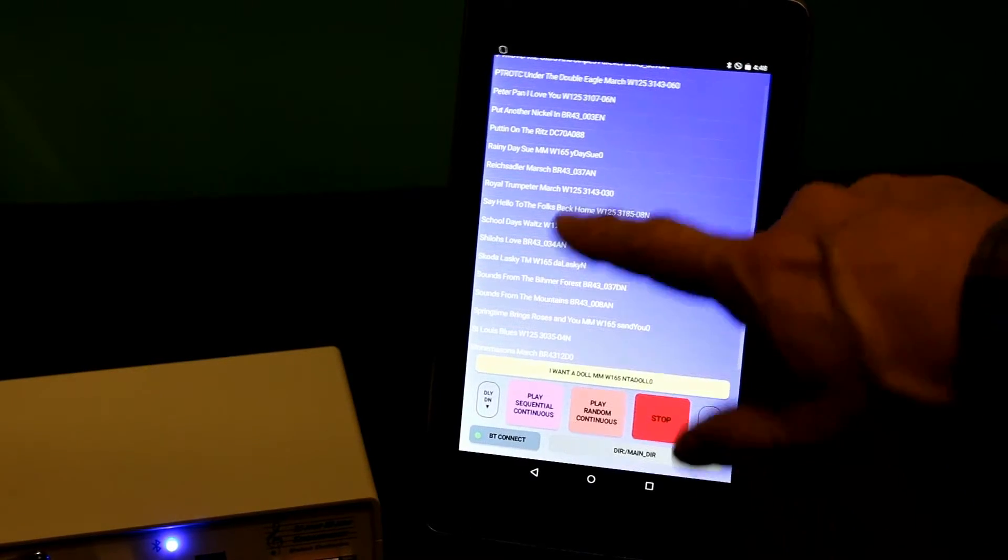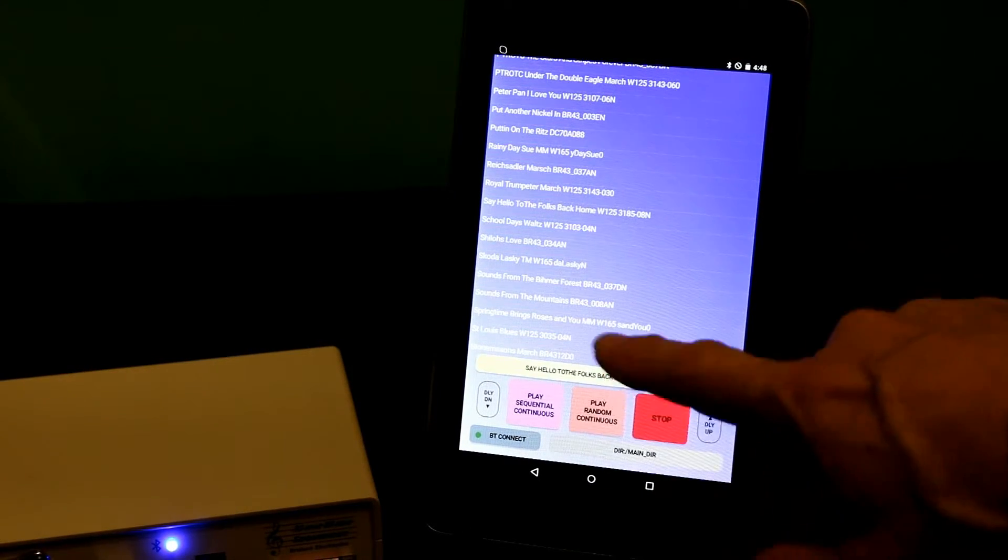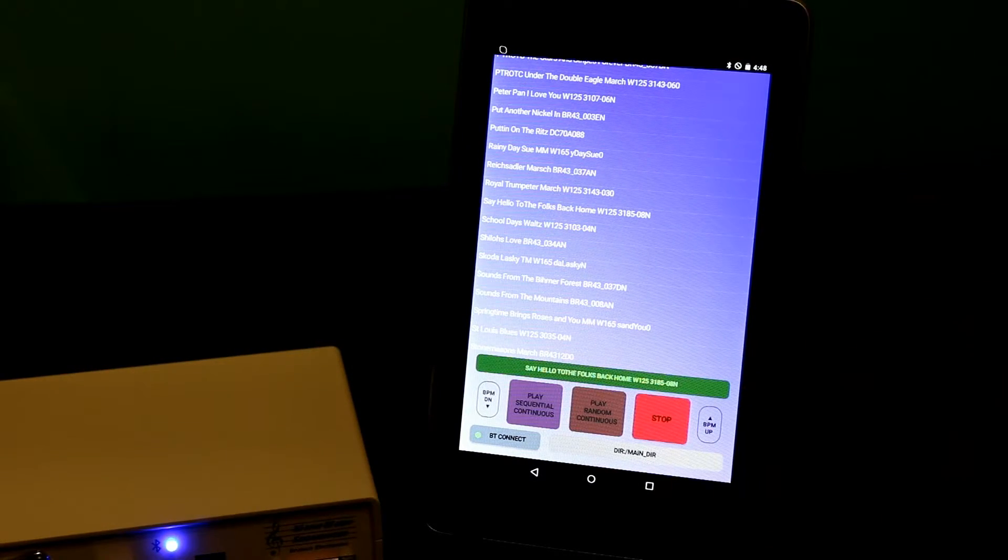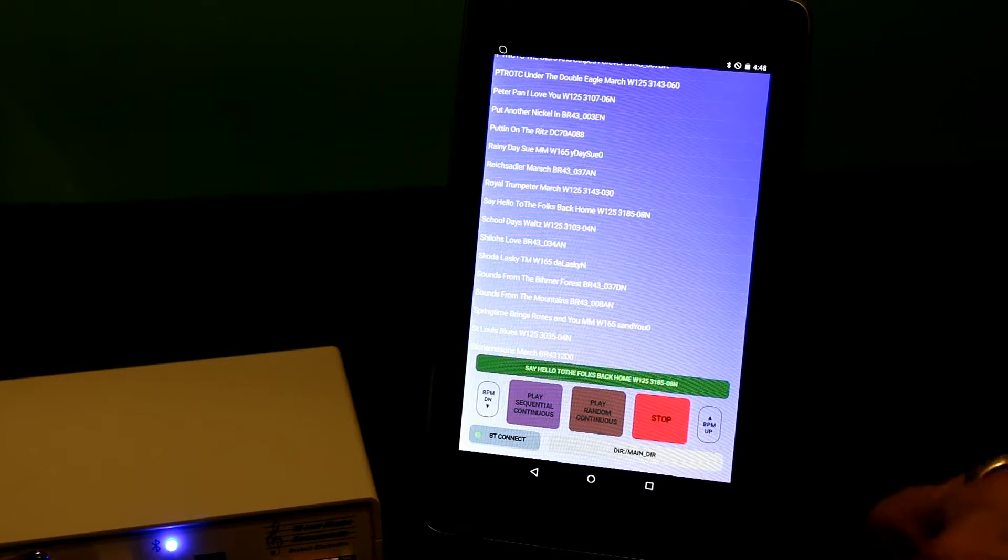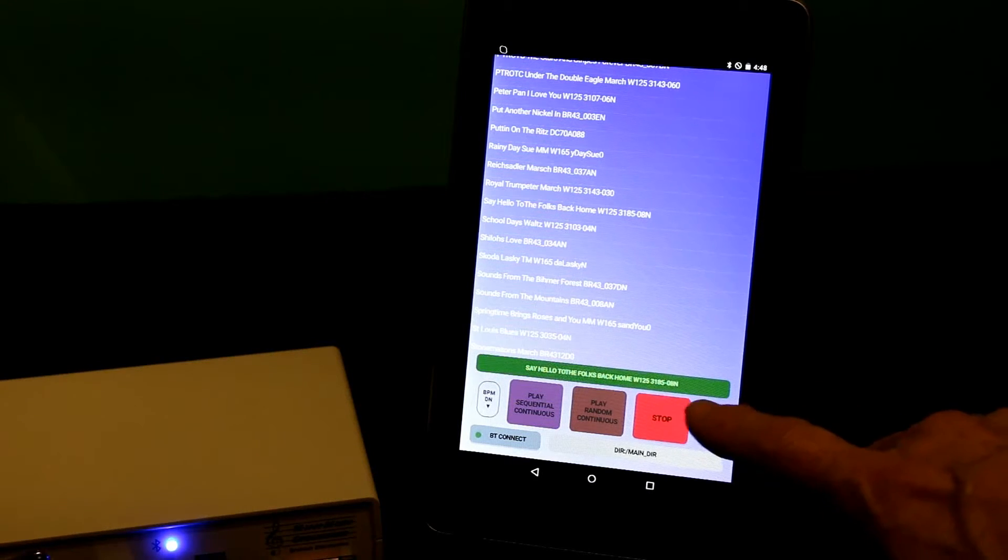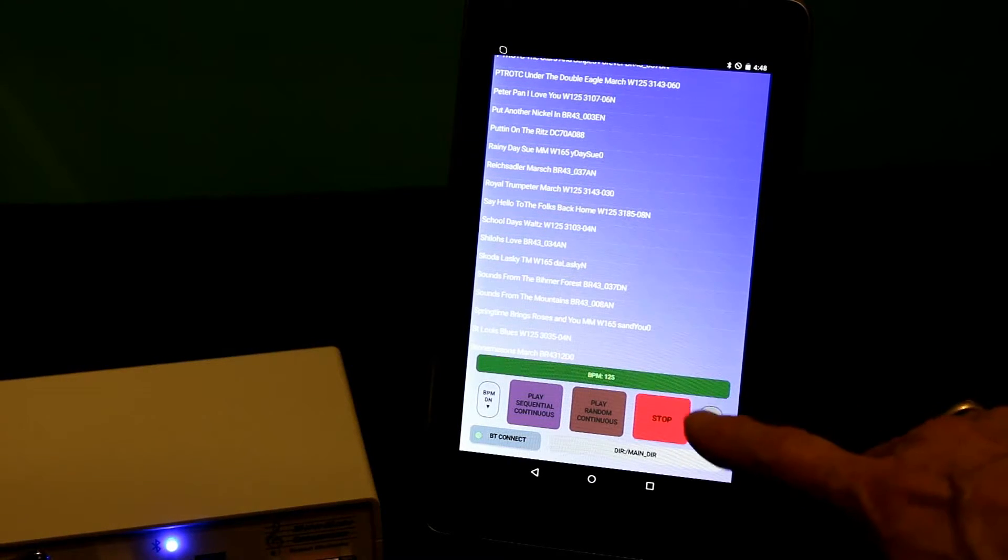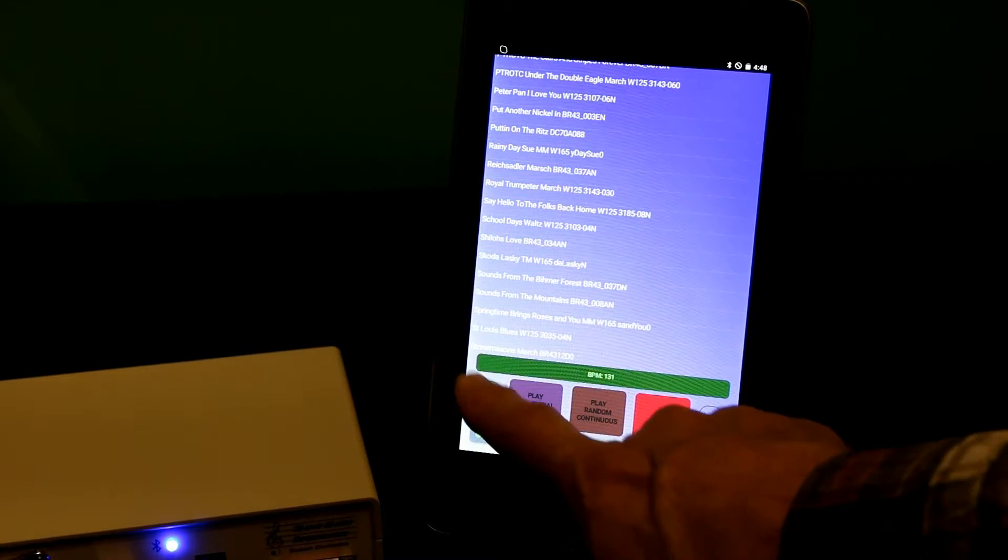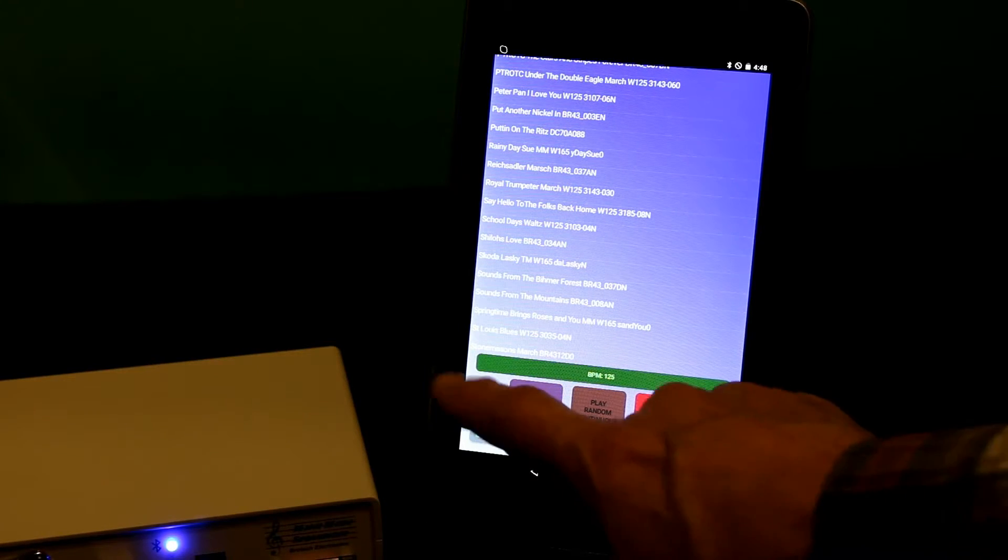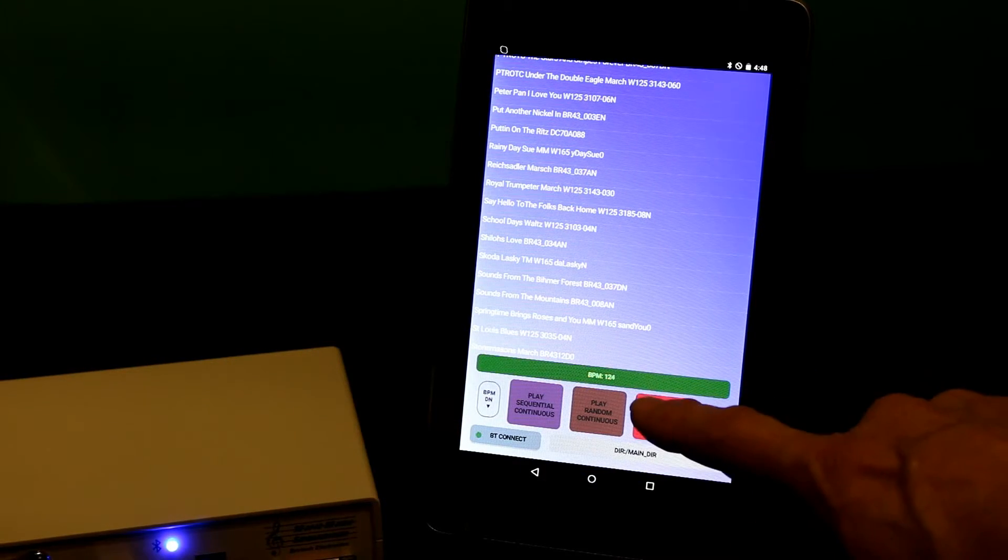I can select the song, change the tempo, increase it, decrease it, etc.